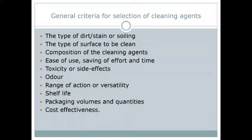A student asked about the composition of a cleaning agent. The composition refers to the chemical makeup of the agent — it should not harm any kind of surface. If you use that cleaning agent, it should not damage the surface. It is essentially about the chemical composition of the product.